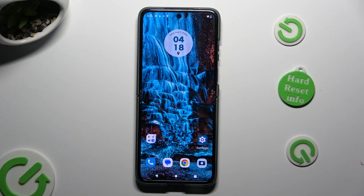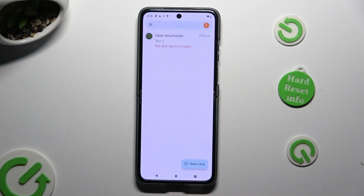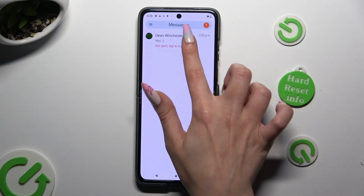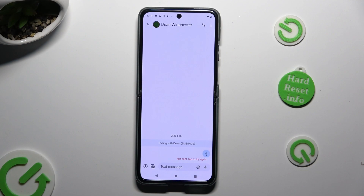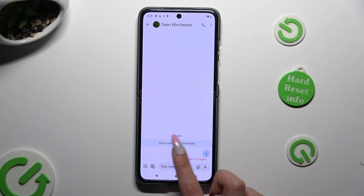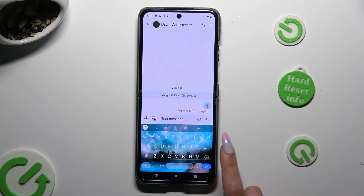Begin by opening your device's keyboard and clicking on the microphone icon at the top right corner of it. If yours is not visible, just like mine, proceed to the next step.